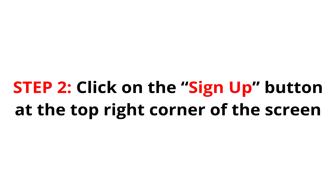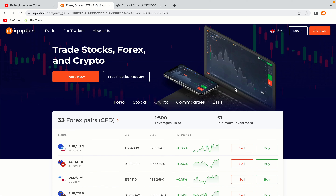Step 2: Click on the Sign Up button at the top right corner of the screen. On the top right corner of the website, you have an orange Sign Up button. Click on it and this will take you to the registration page.